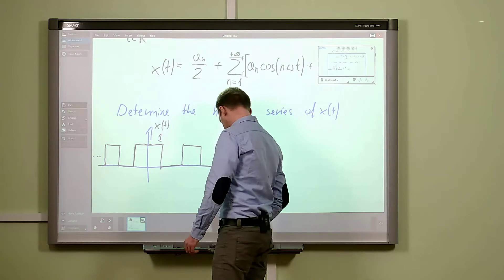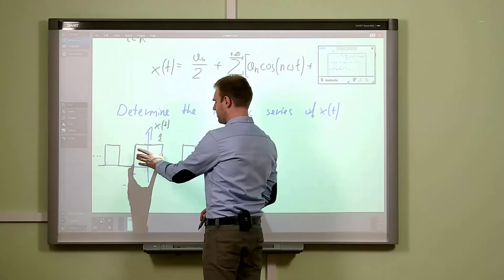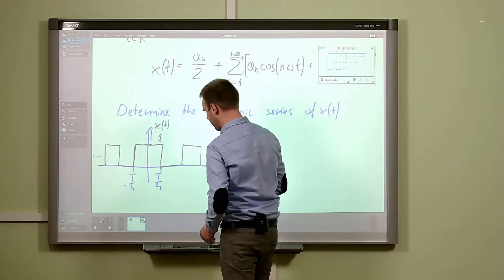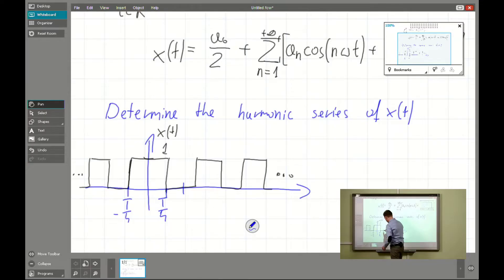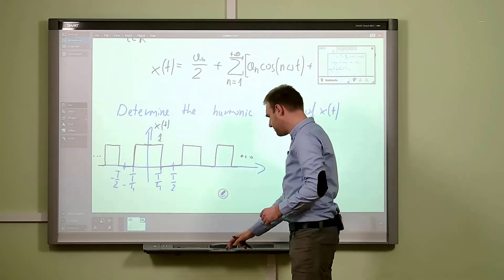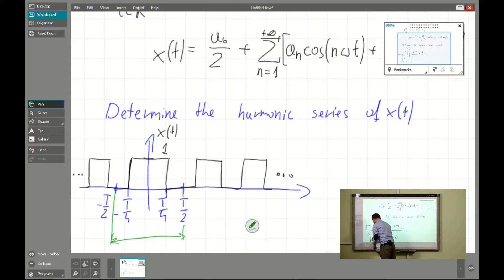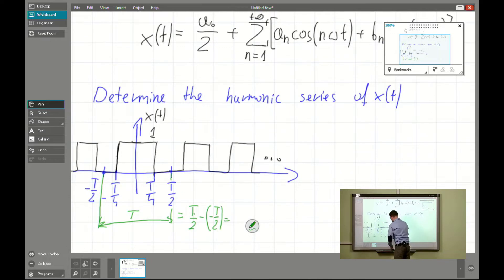We will consider the symmetric waveform. The width of the pulse will be T over 2, meaning it runs from minus T over 4 to plus T over 4. The gap will be exactly the same value. That distance from minus T over 2 to plus T over 2 is exactly equal to T, which is the period of the function. It's easy to verify: T/2 minus (−T/2) equals T.